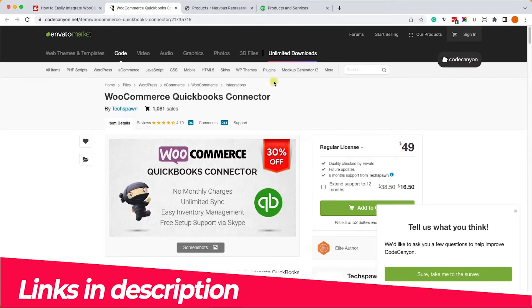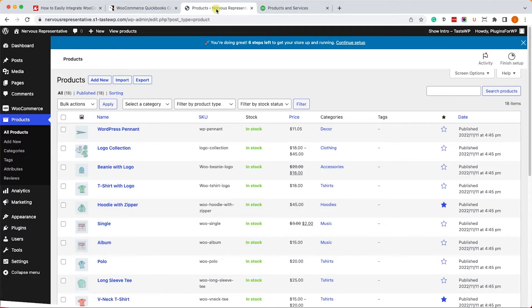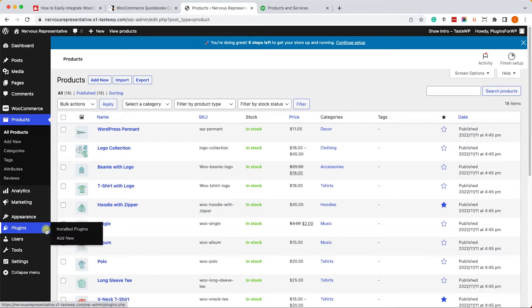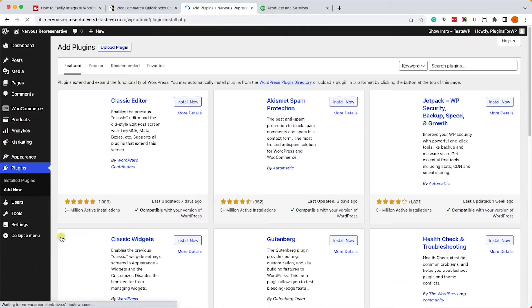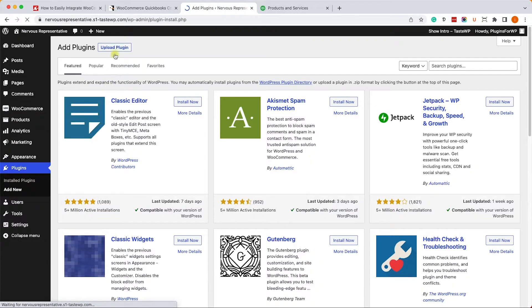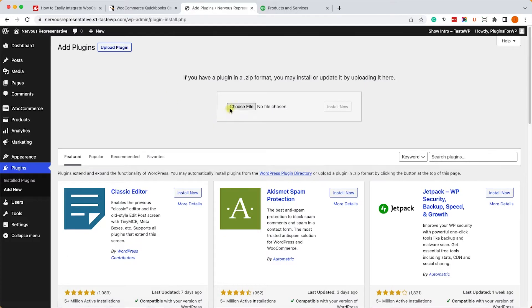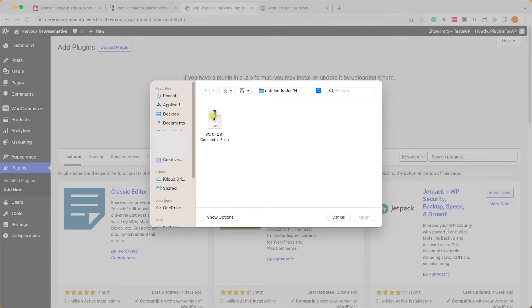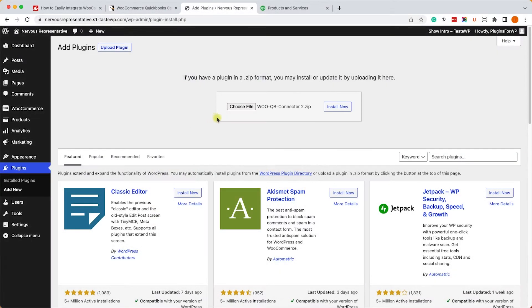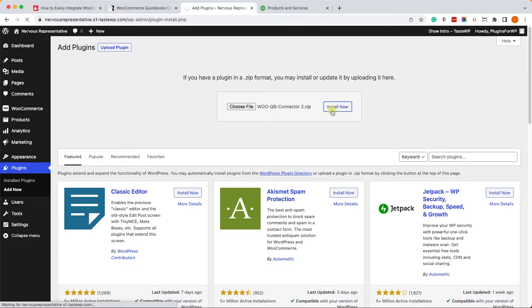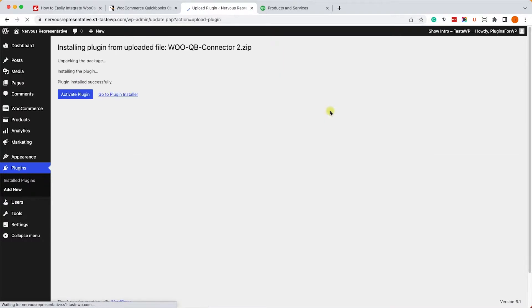Once you download the plugin, navigate to your WooCommerce website and into plugins, add new, and click on upload plugin. Here click choose file and select the plugin you just downloaded. Then click on install file and once it's done click on activate.